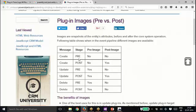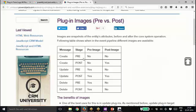It is showing for which all operations or events pre and post images are available. For create, we are doing it in pre, not pre-image but post-image would be there.